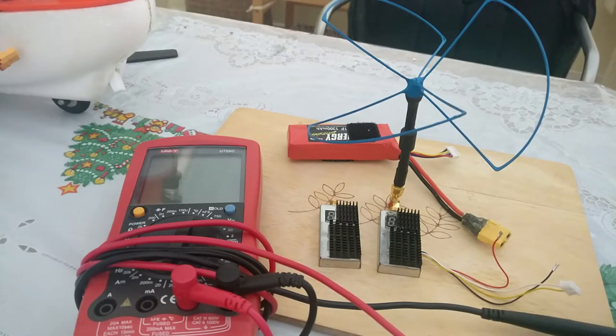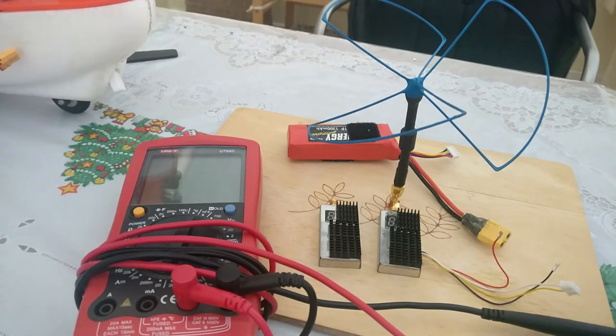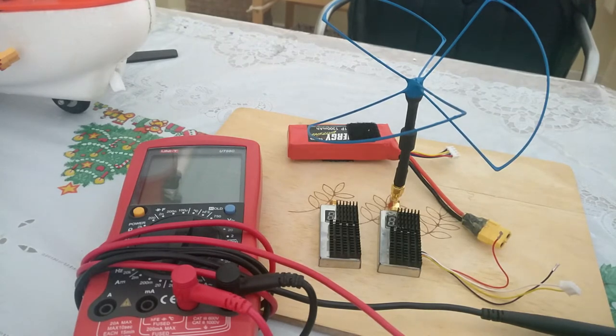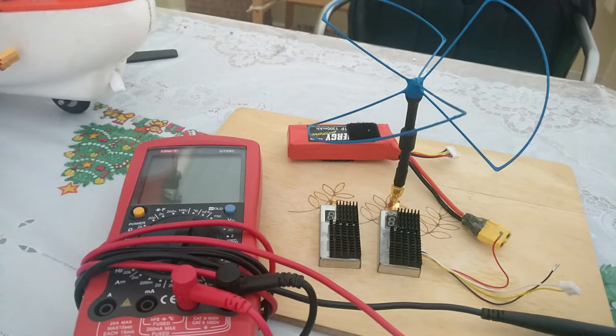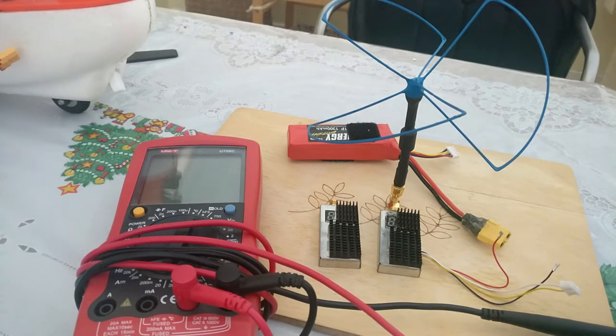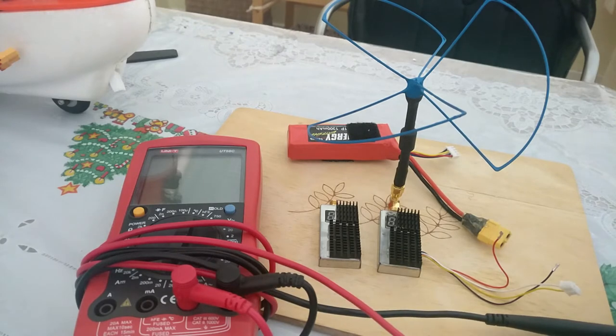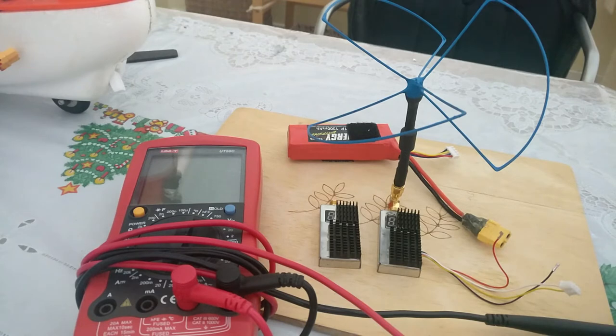Here we will be doing the current drain in milliamp hours across these two 800 milliwatt, or they're rated 800 milliwatt 1.3 gigahertz VTXs from RMRC using a VAS IB Crazy 3-lobe clover.